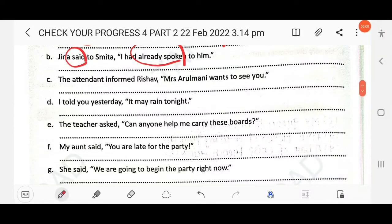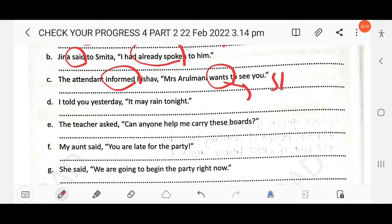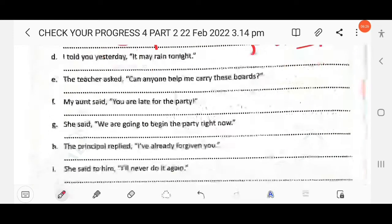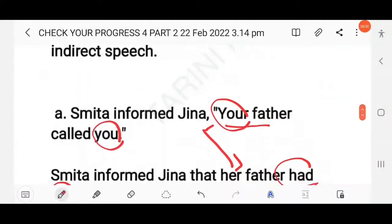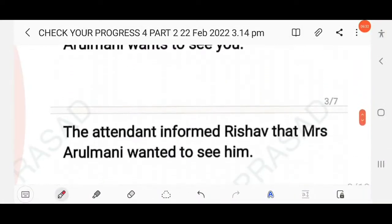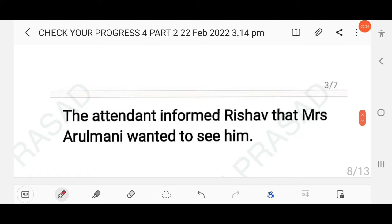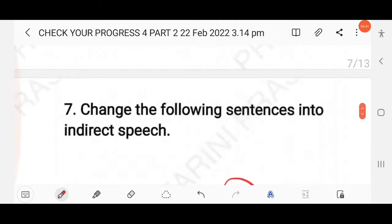Next: The attendant informed Rishab, 'Mrs. Arulmani wants to see you.' The reporting verb is in simple past and the reported verb is simple present, so it changes to simple past — 'wanted'. The pronoun 'you' refers to Rishab, so it becomes 'him'. The answer: The attendant informed Rishab that Mrs. Arulmani wanted to see him.